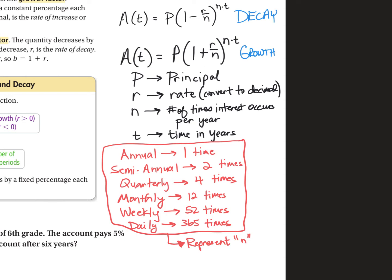These formulas are essentially the exact same except one uses addition and one uses subtraction. Decay is subtraction and growth is addition. So what do all these things mean? The amount after T years is equal to P, which stands for the principal, times one plus R, which is the rate, divided by N, which is the number of times the interest occurs. This red list is what N is going to represent.